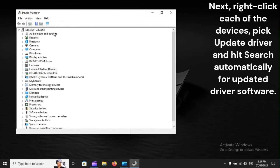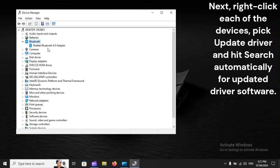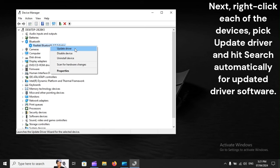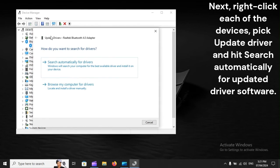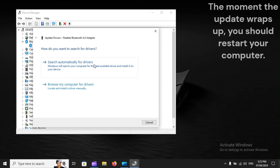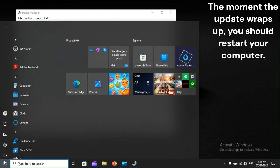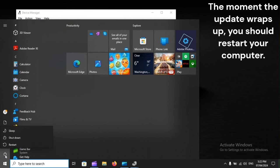Next, right-click each of the devices, pick Update Driver, and hit Search automatically for updated driver software. The moment the update wraps up, you should restart your computer.